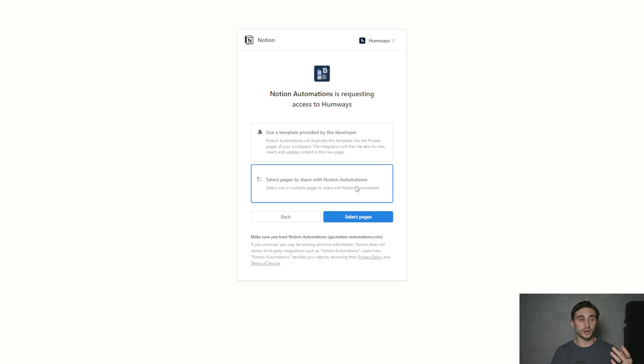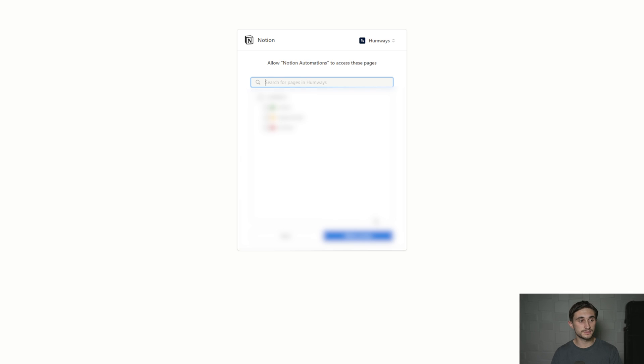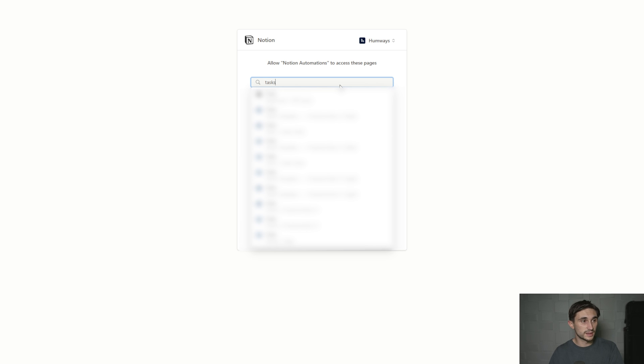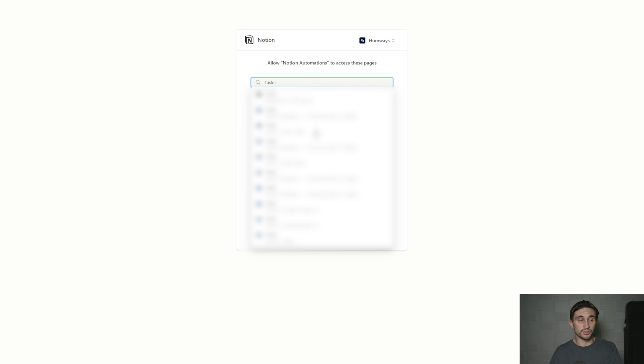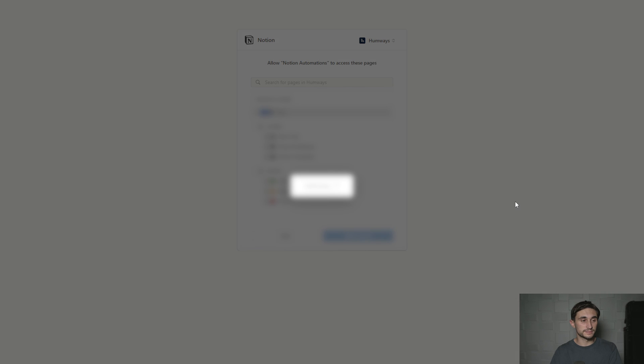But if you're a Productive Brain user, you can select pages to share with Notion automations, or if you have your own database. Hit select pages. Then you're going to want to find your tasks database or your events database. Mine is tasks under Carter's brain. I have multiple tasks databases, so make sure you look at the breadcrumbs here and find the right database. Then hit allow access.